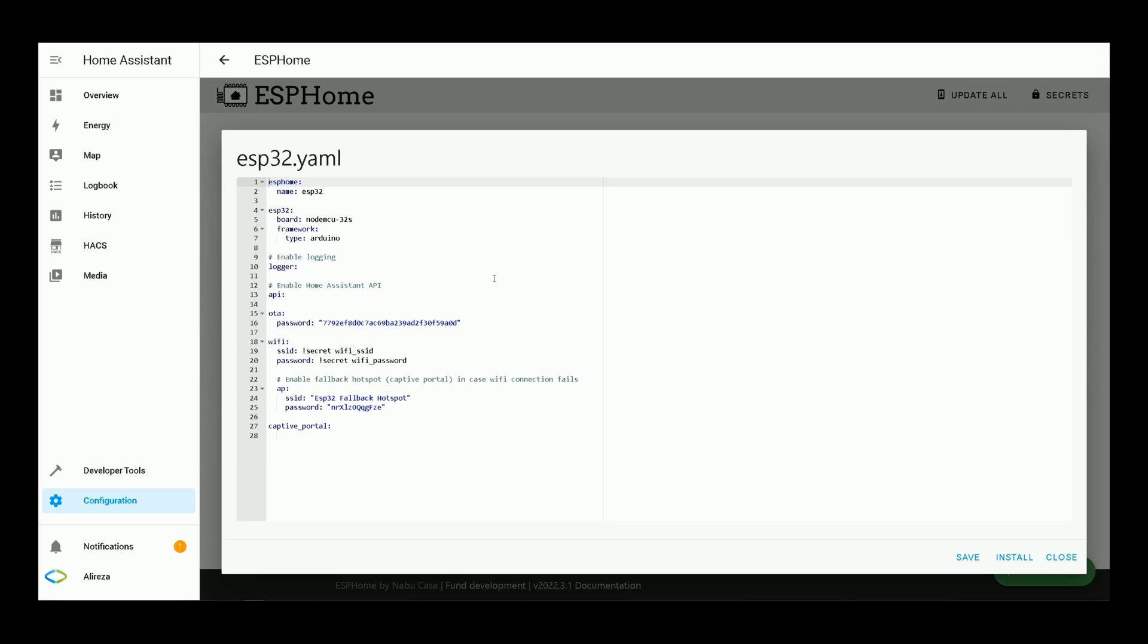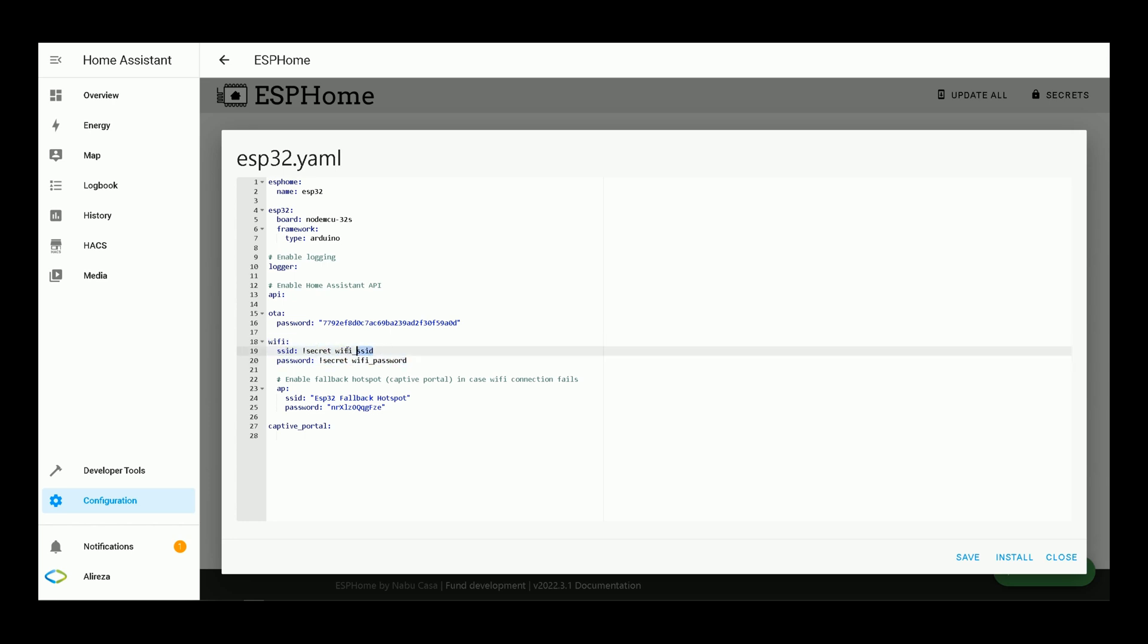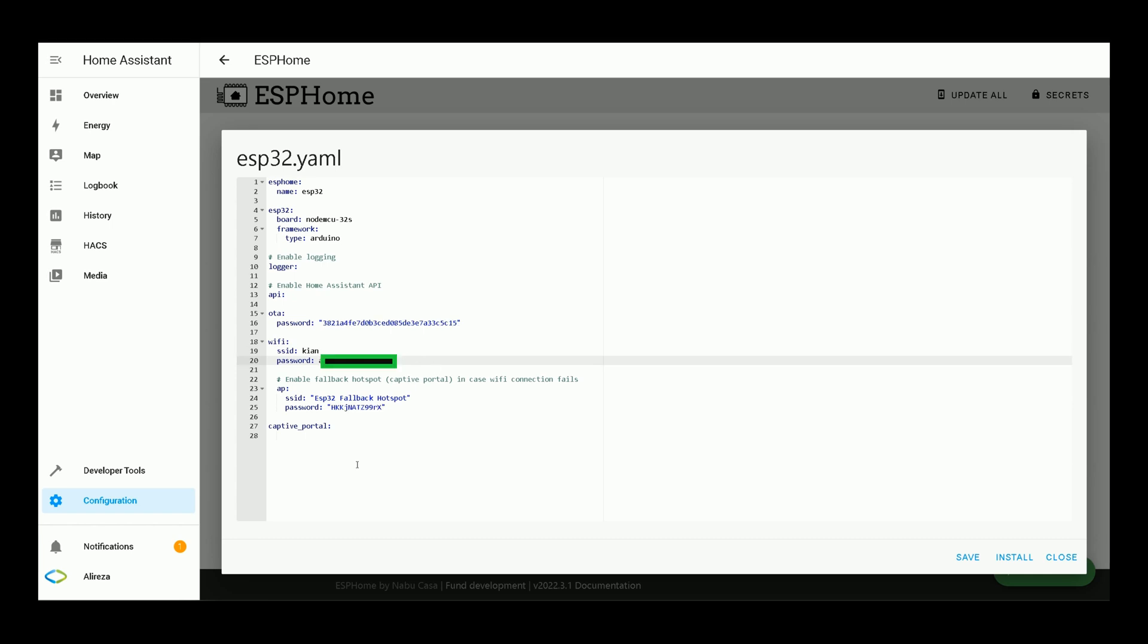ESP development board has WiFi. You can connect your ESP development board using its WiFi to your network. For doing so, in this page, in WiFi section, in front of SSID enter the name of your WiFi network, then in front of password enter the password of your WiFi network.